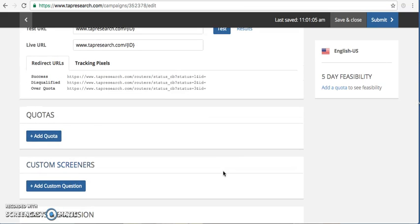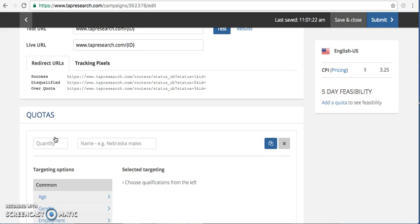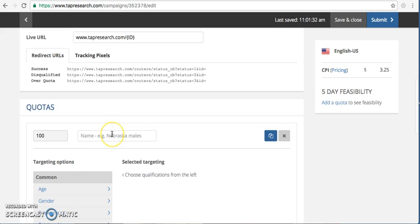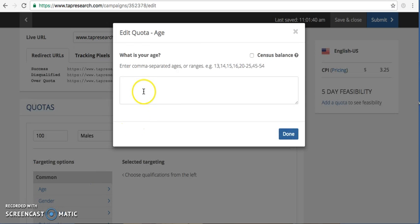Now we're going to start building our quotas. You're going to enter your number of completes that you need here. I would recommend that you give this a label if you have more than one quota, so nothing gets confused. I'm just going to call this males. I'm going to set up my age range, which can be done simply in a range.